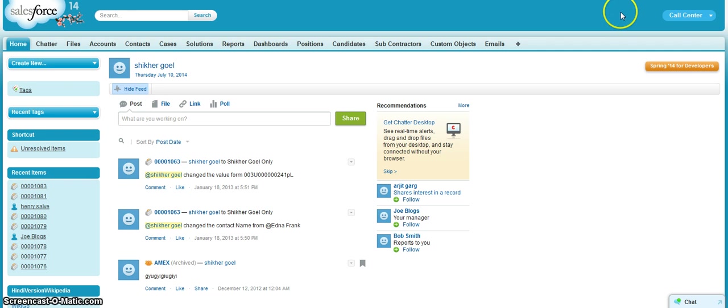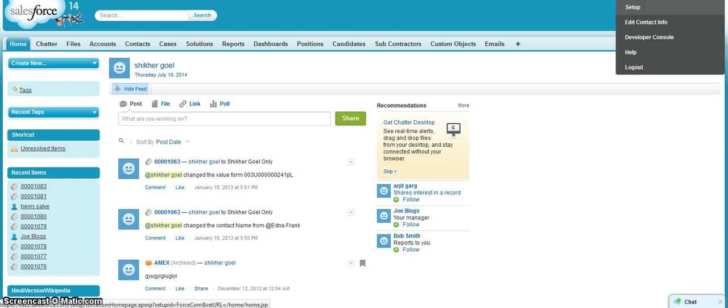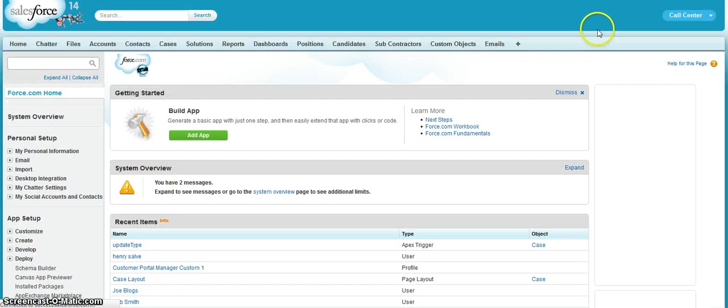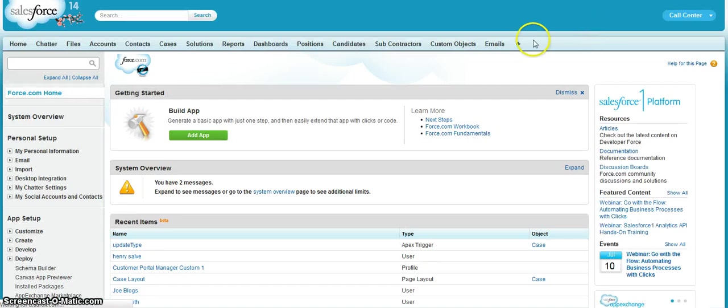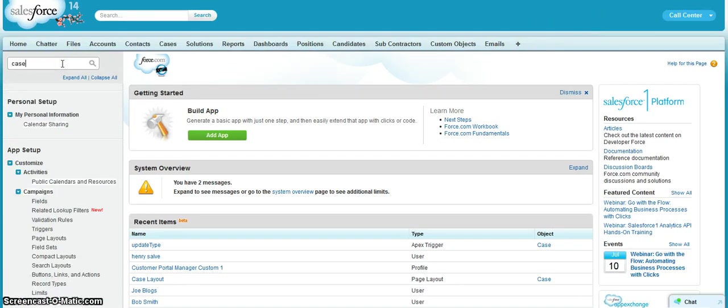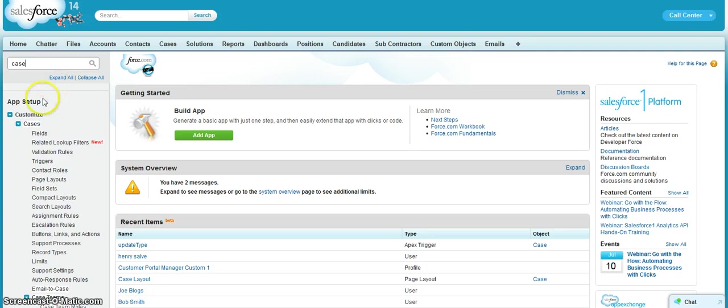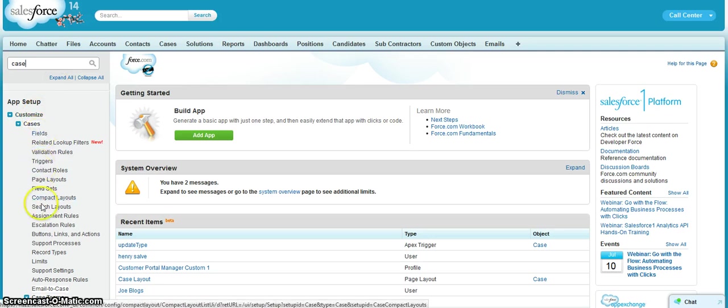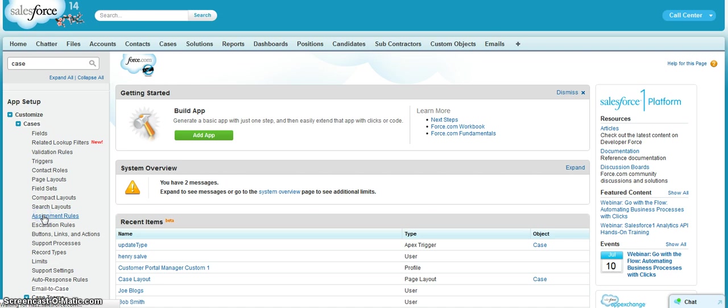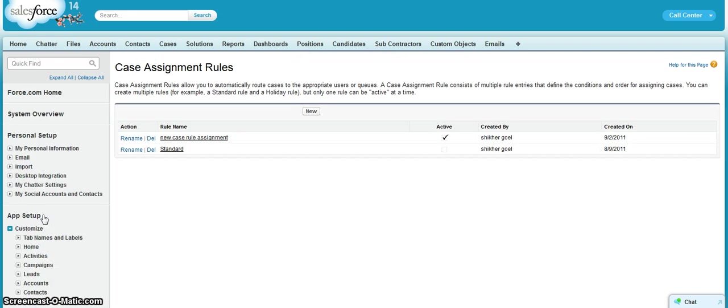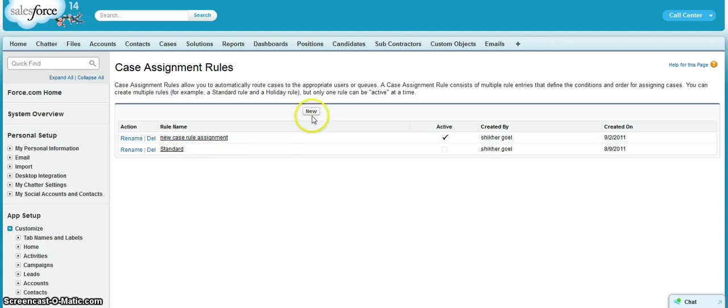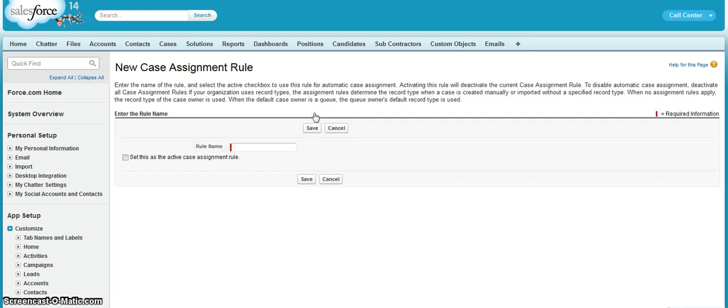To create assignment rules, first we have to go to Setup. Under the case, we have assignment rules. Over here, we have to create an assignment rule. So let us create an assignment rule over here.